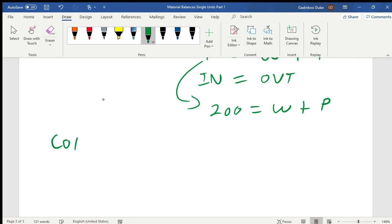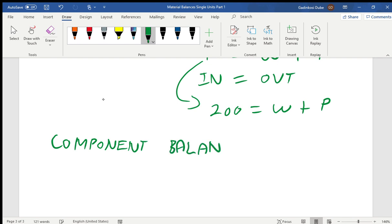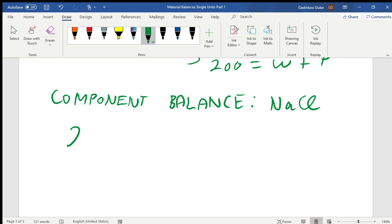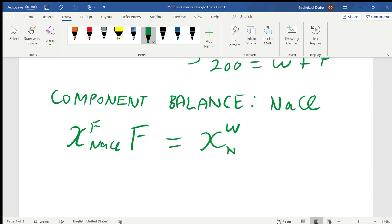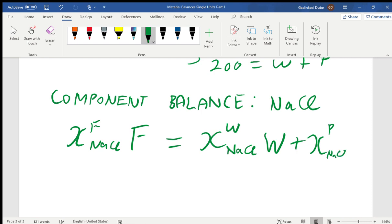Next, we conduct a component balance. We base it on sodium chloride since it's the component of utmost importance. Writing the component balance: the mass fraction of NaCl in F multiplied by total F equals the mass fraction of NaCl in W multiplied by W, plus the mass fraction of NaCl in P multiplied by P.